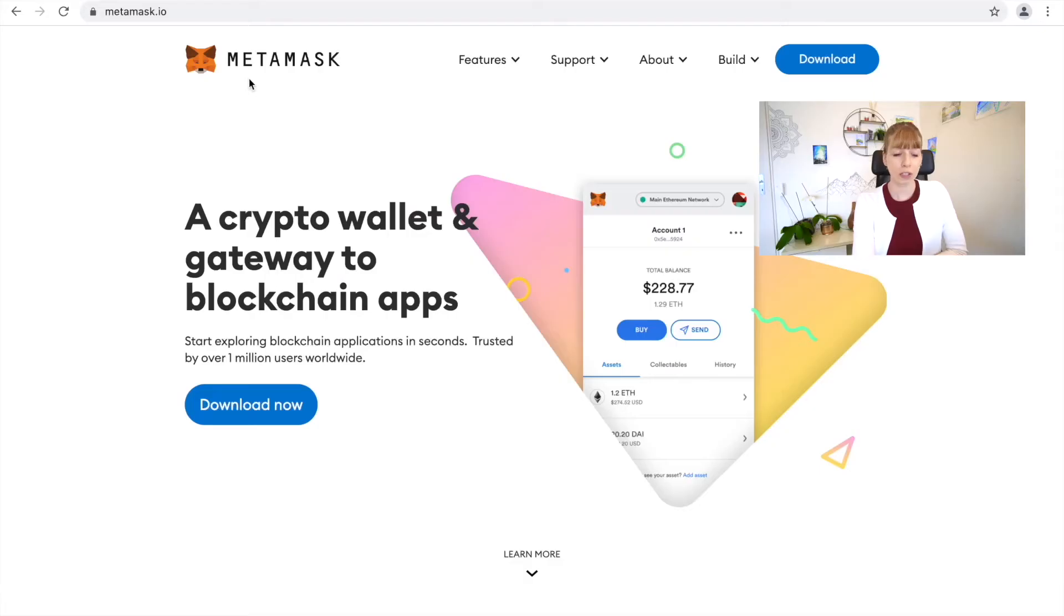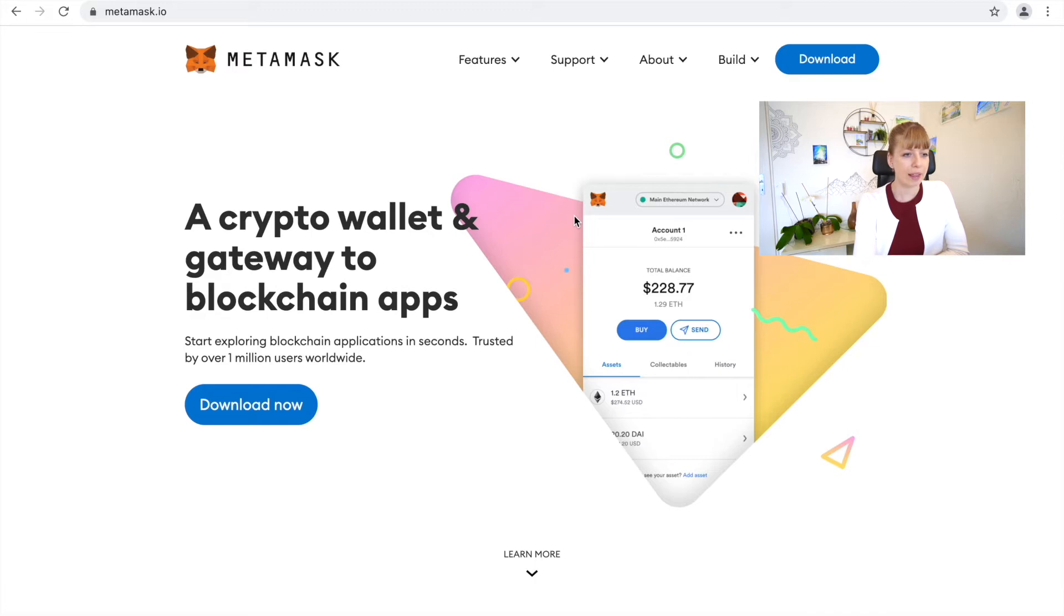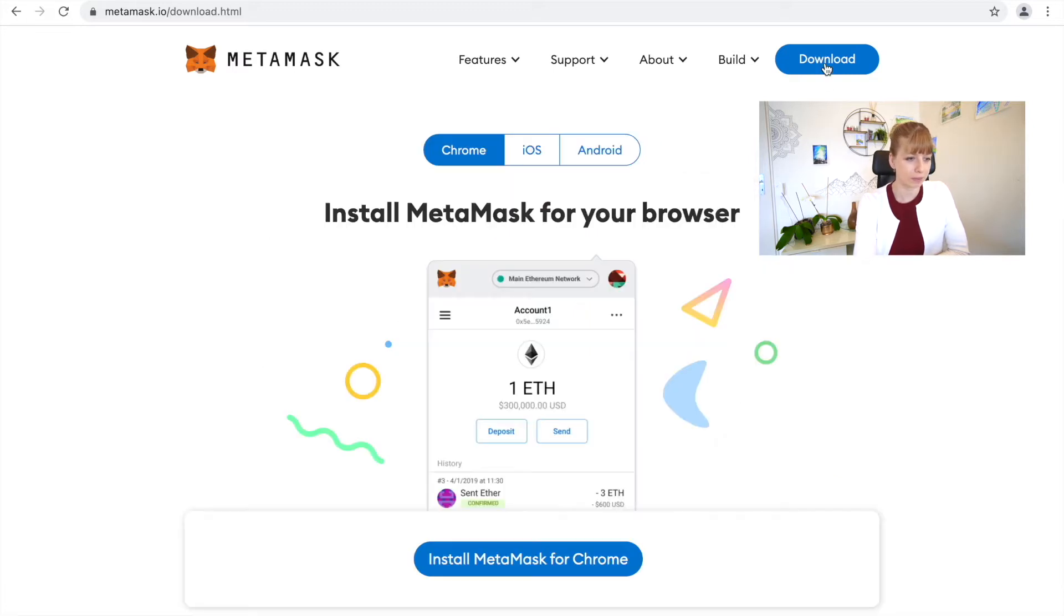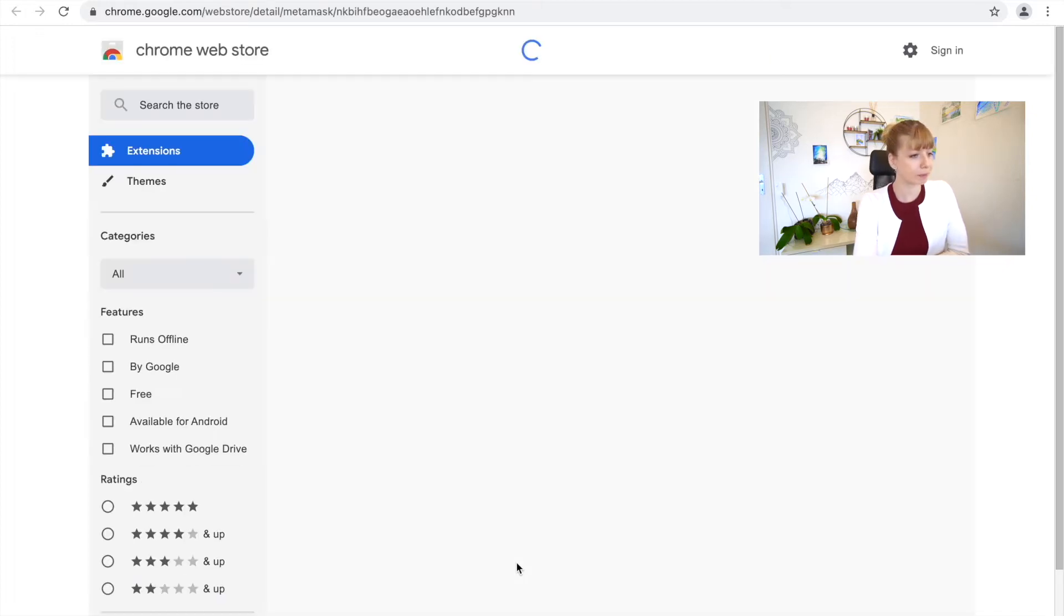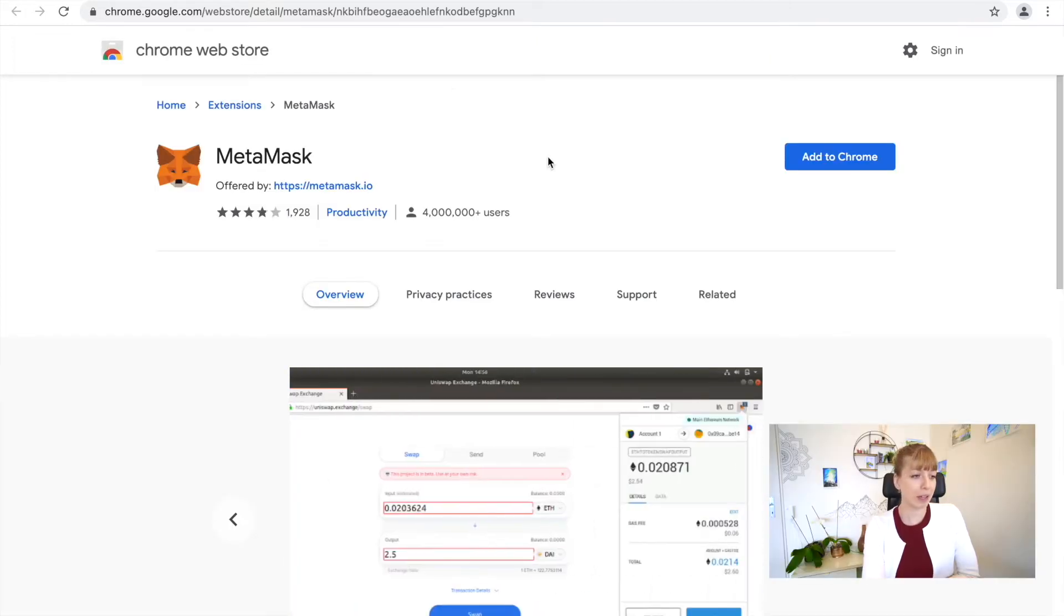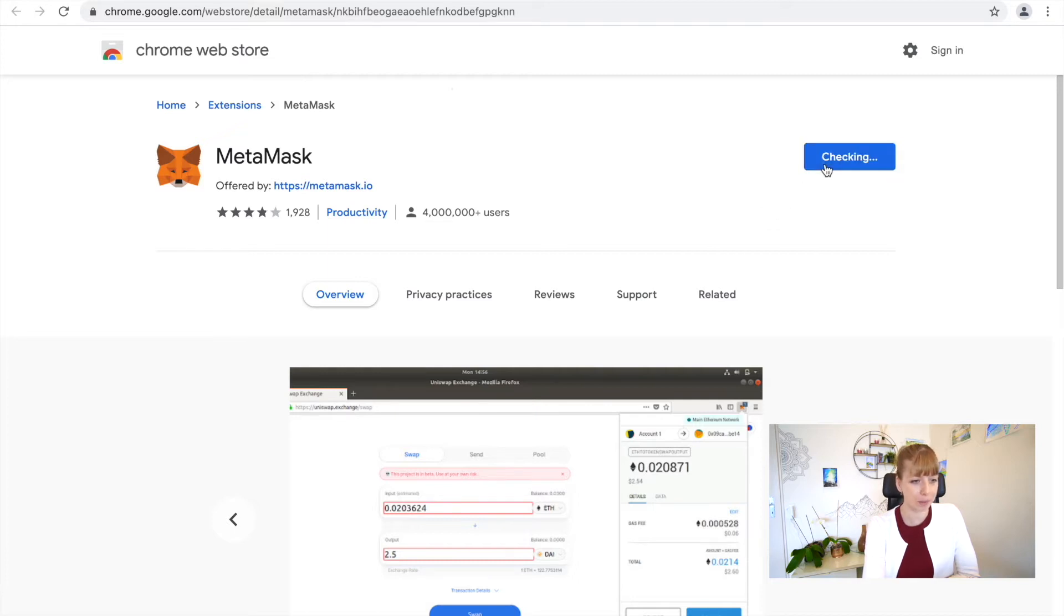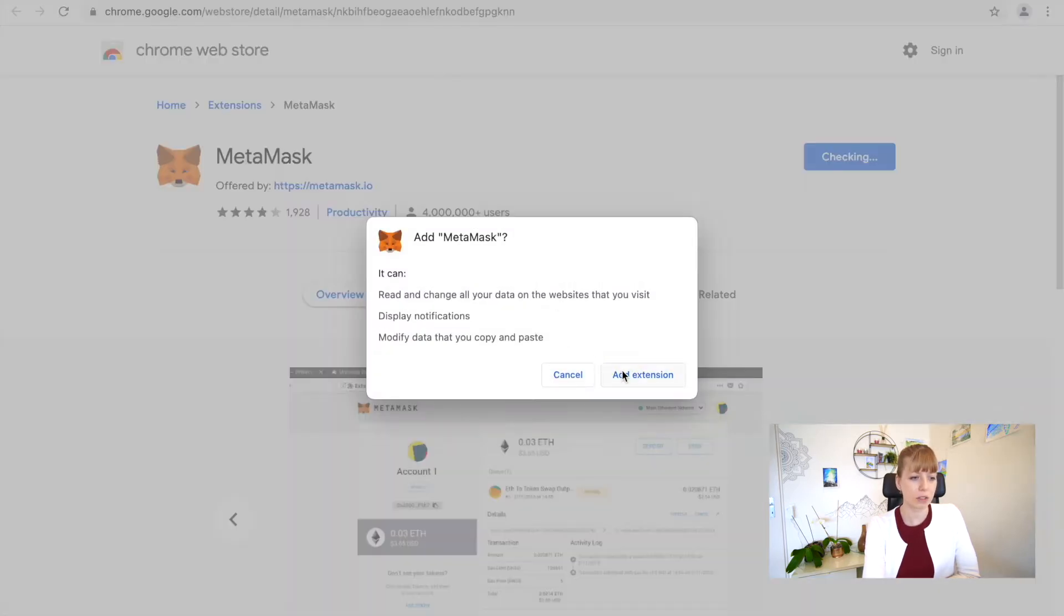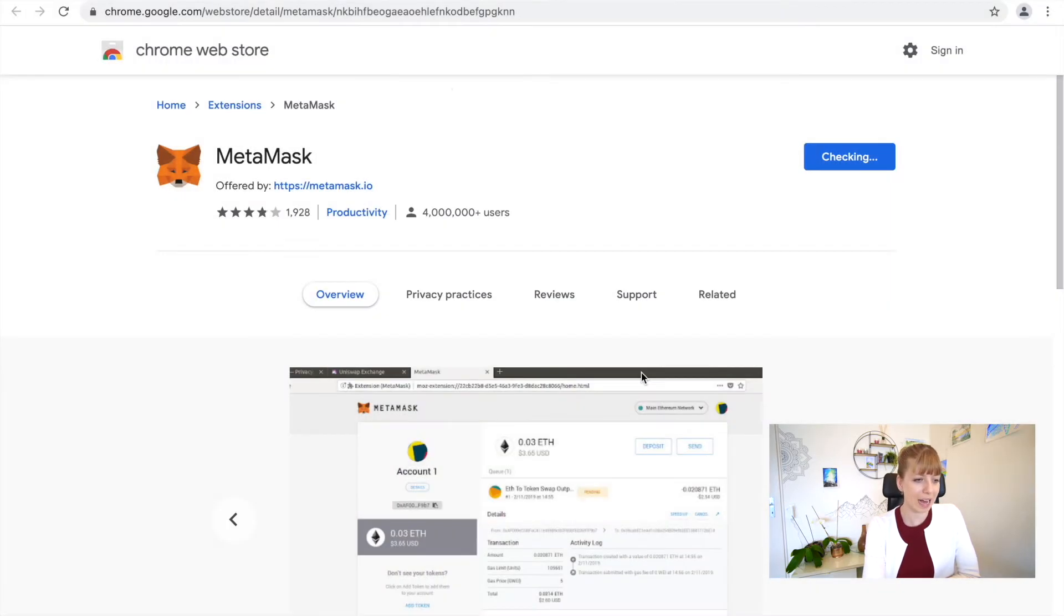MetaMask wallet is a Chrome extension that means you can download it in the Chrome App Store and then have it attached to your Chrome browser. First of all, you're going to go to metamask.io and then you're going to click on Download. Install MetaMask for Chrome. You're going to get to the Chrome Web Store and then you can click Add to Chrome. Just confirm that, Add Extension.